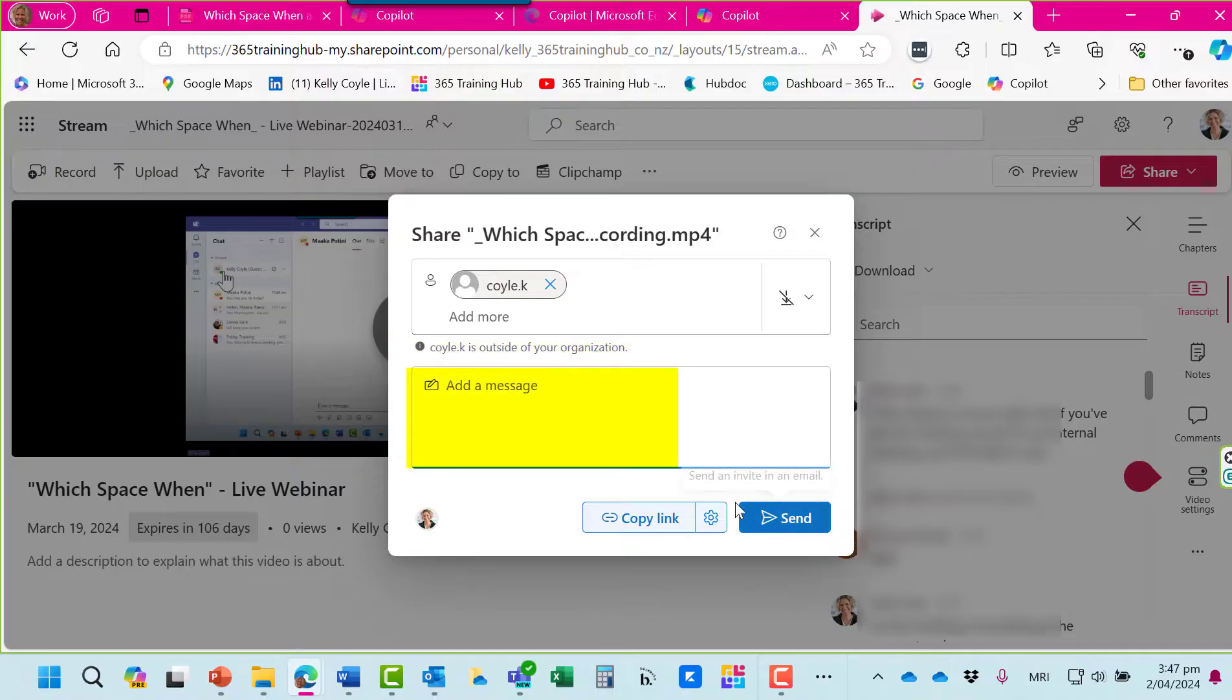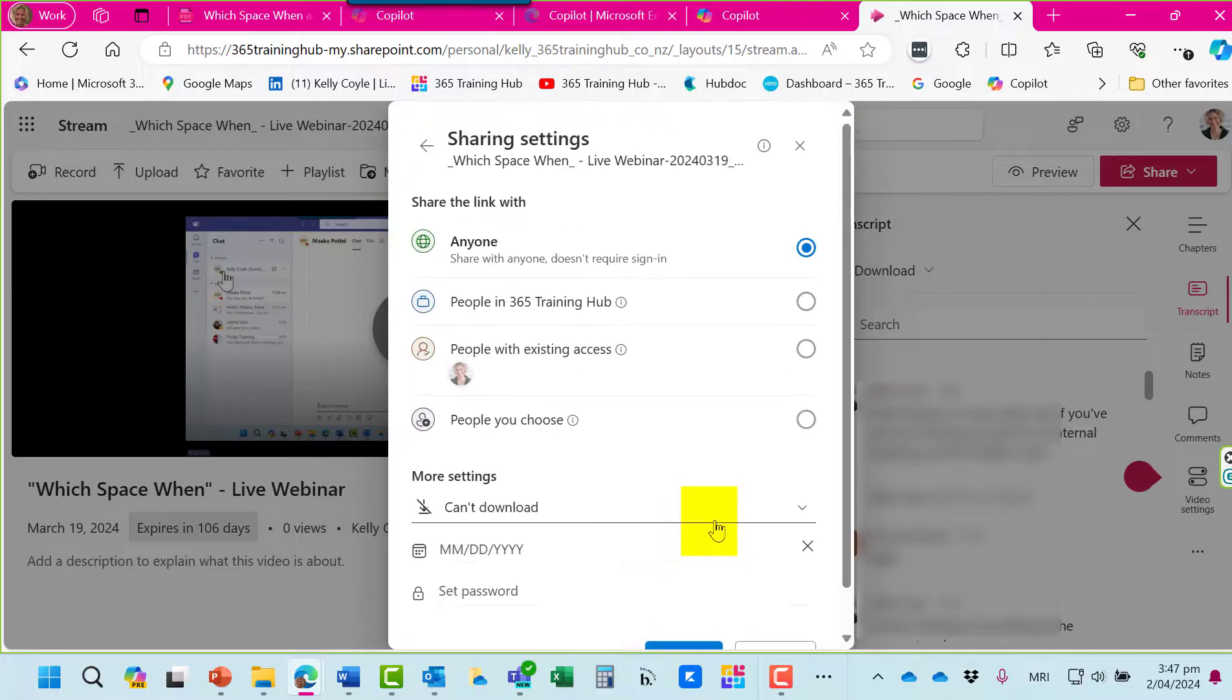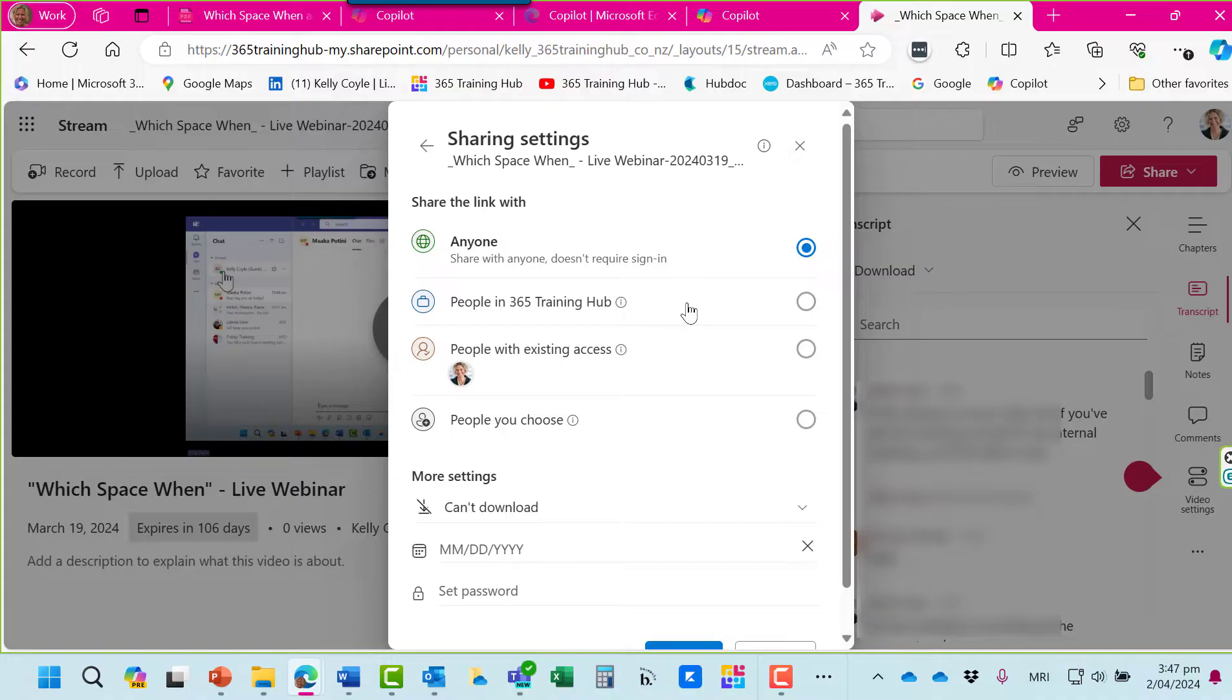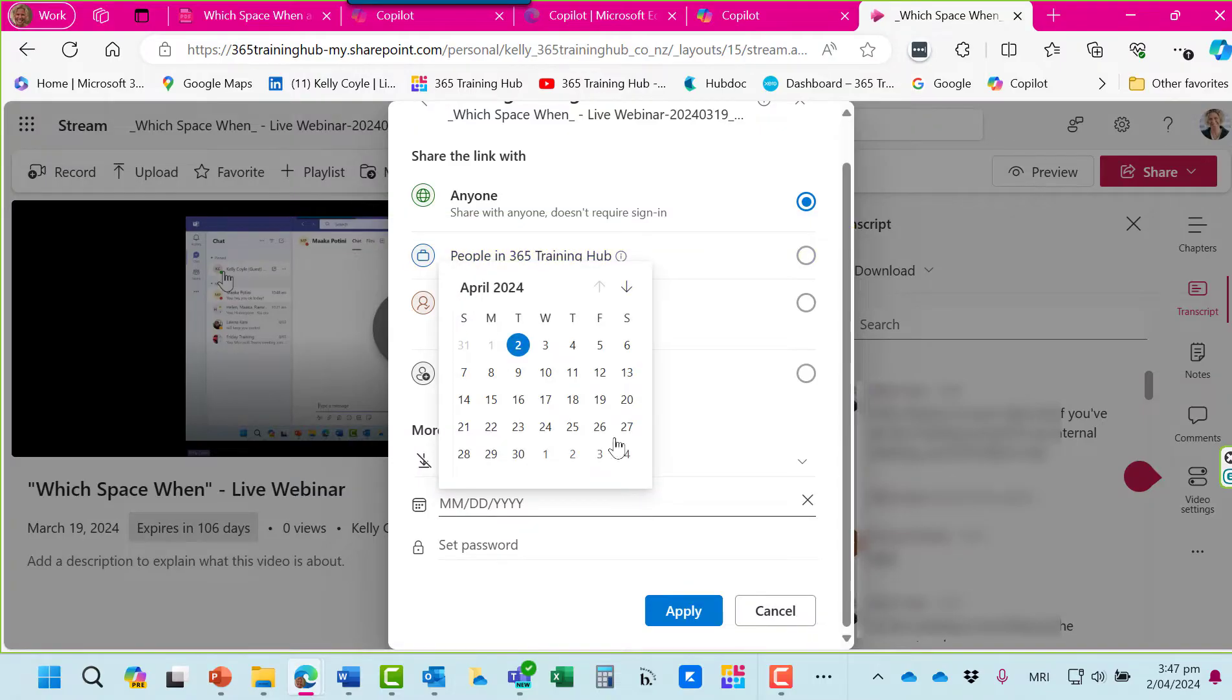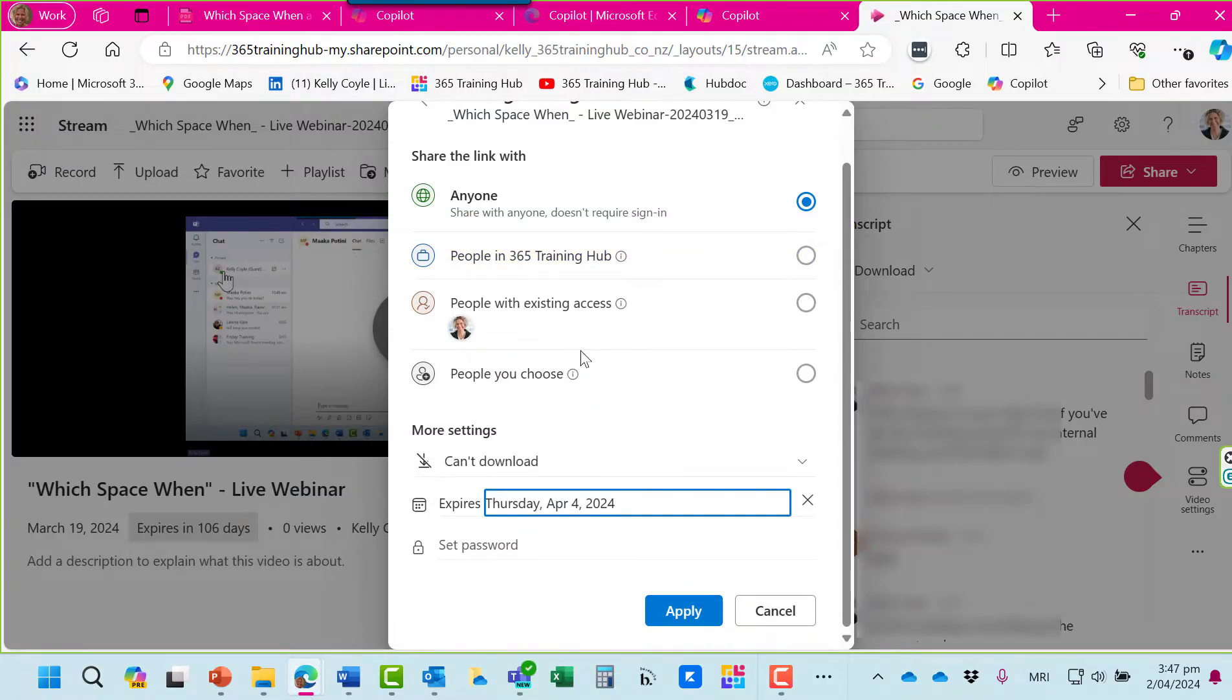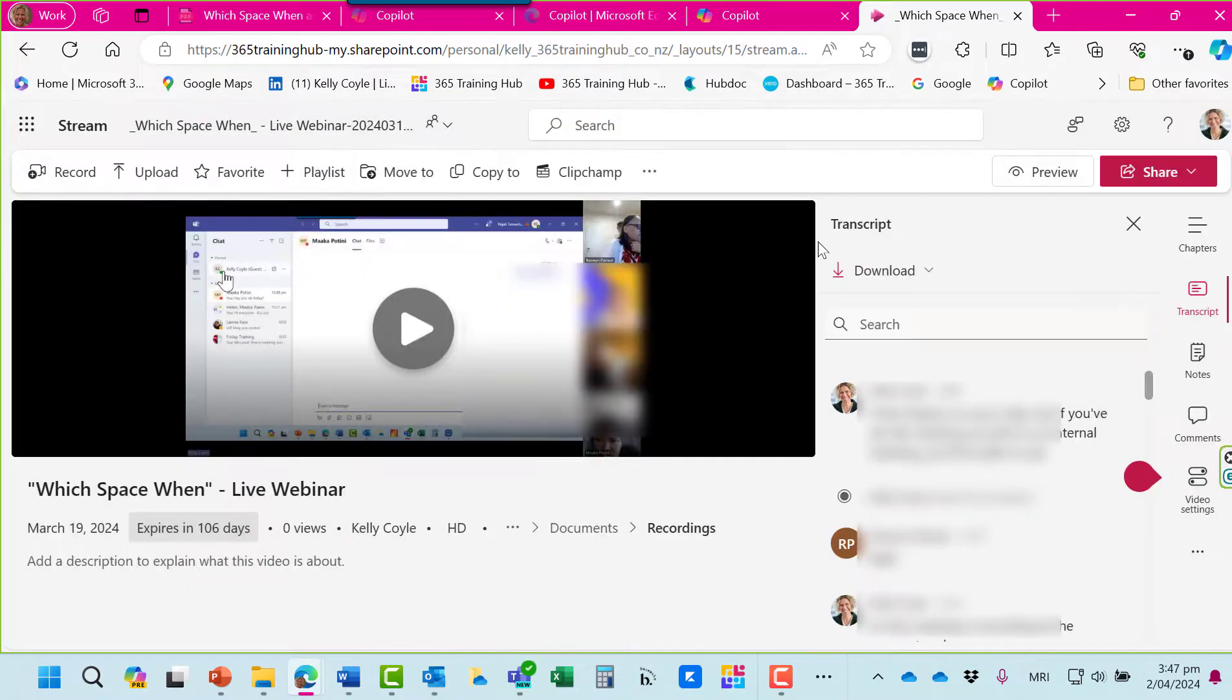You can add a message here. Here's the settings for the recording. You can see it's currently set for anyone to share it. You can limit it to people in your organisation or people just with existing access. You can even put an expiry date on it and a password if necessary. And you can press send.